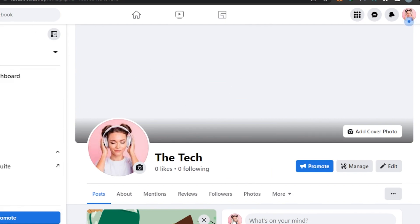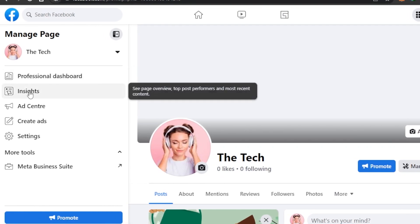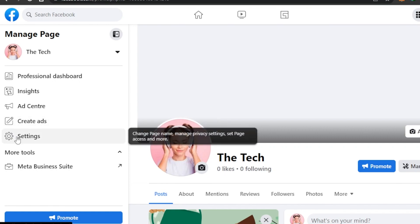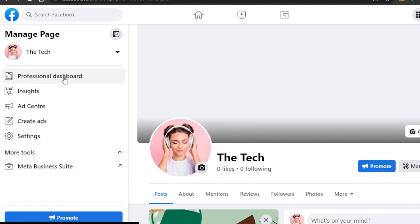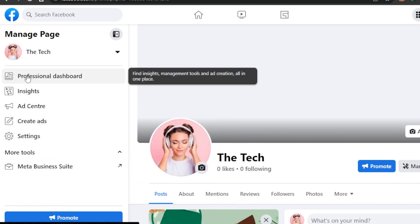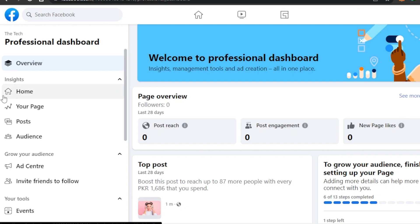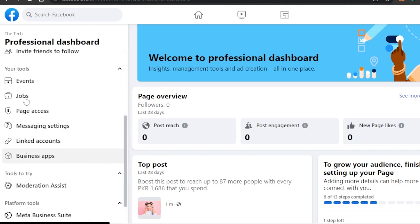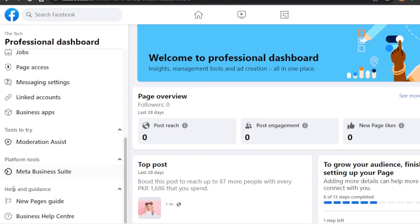Welcome to your new page. For now I'm not gonna get the tour. So once you get the page, you will get the Promote option here. We have our Manage, Edit, Professional Dashboard, Insights, Ad Center where I can create ads. We have Create Ads, Settings, and Meta Business Suite. We also get our own Professional Dashboard now on Facebook. So you can switch to a professional one and here we have all the details about our page - we have Page Overview, Post Reach, Post Engagement, New Page Likes.